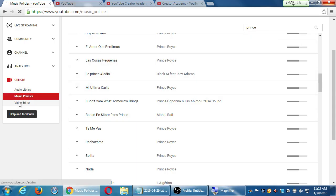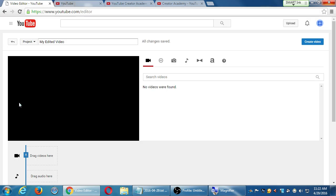One more thing to look at — if we go over to the video editor, you get this different sort of screen where it's YouTube's online version of a video editor. It's like Movie Maker, it's like iMovie. You can add video clips and all of that. The big downside is that you need to upload your videos to YouTube before you can use them here.